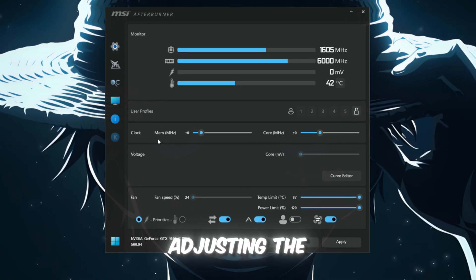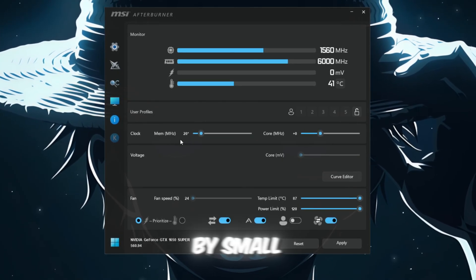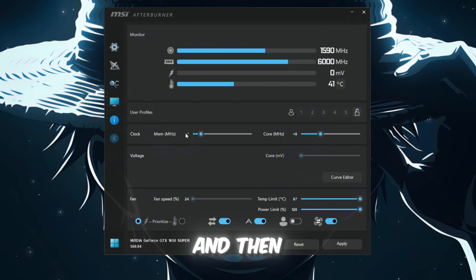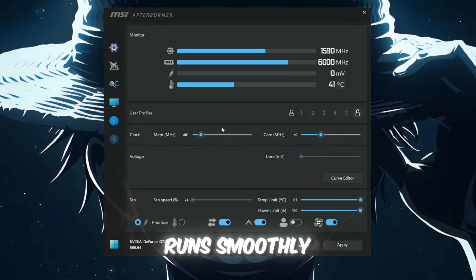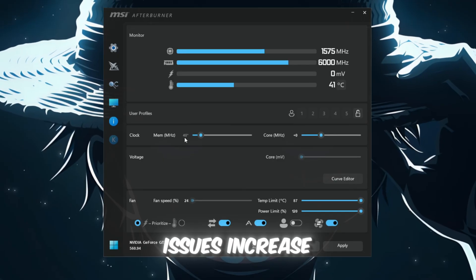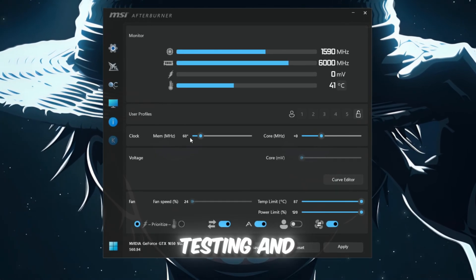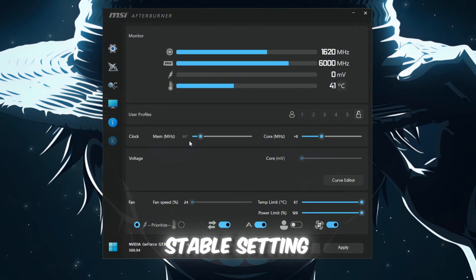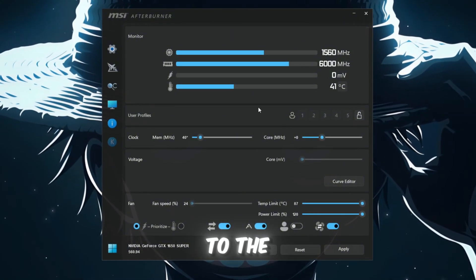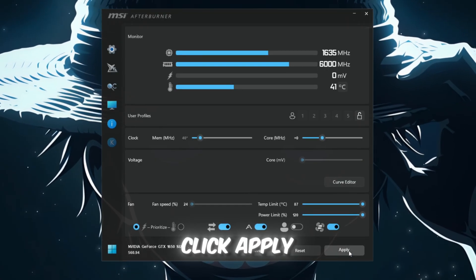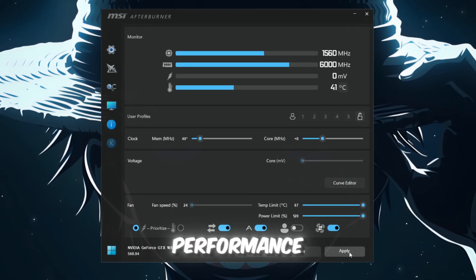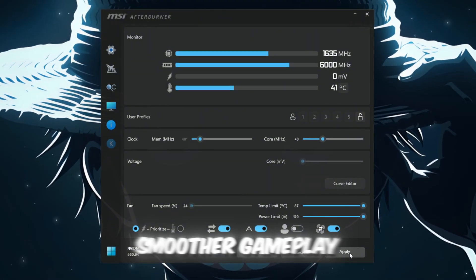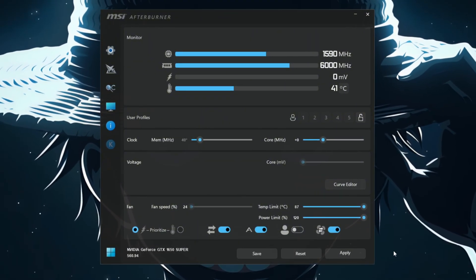Next, you can begin adjusting the Memory Clock slider. Increase it by small increments, like plus 20, and then test Roblox for a few minutes to see if everything runs smoothly. If there are no issues, increase the Memory Clock by another plus 20. Keep testing and adjusting until you find a stable setting. If you notice any flickering or crashes, reduce the Memory Clock back to the last stable setting and click Apply. By doing this, you'll allow your GPU to run at peak performance, resulting in smoother gameplay, fewer stutters, and higher FPS in Roblox.